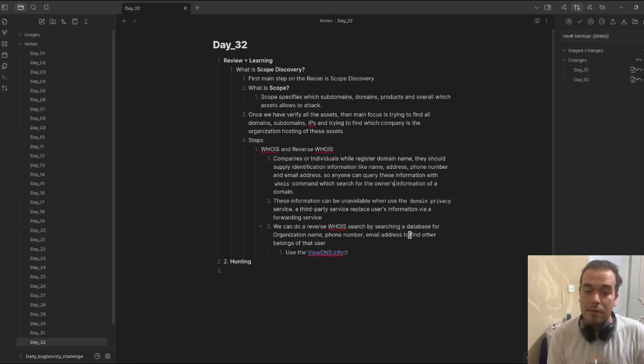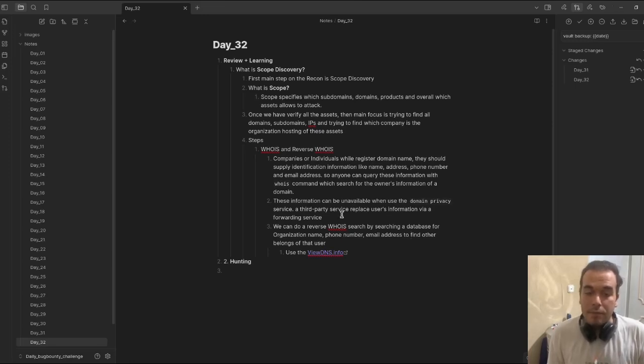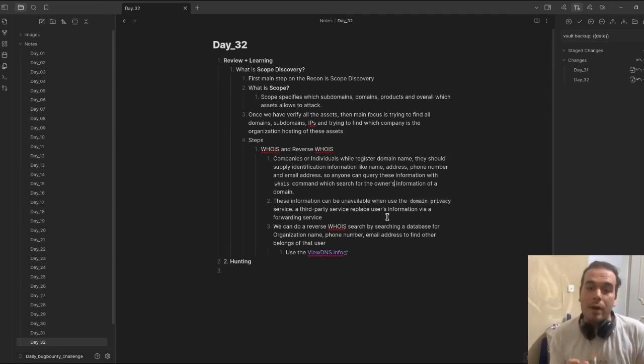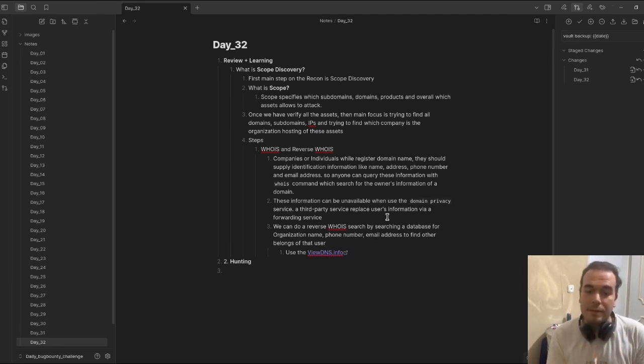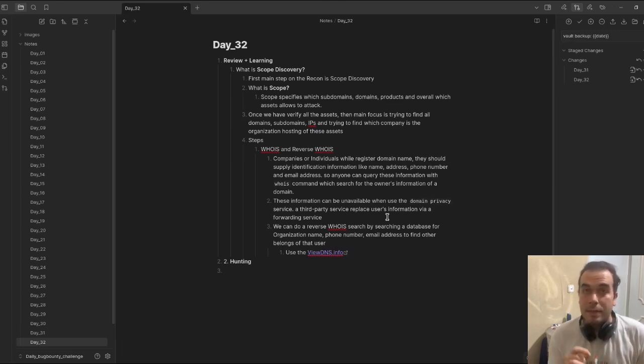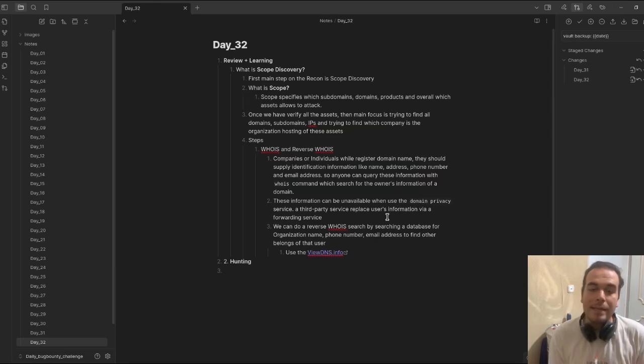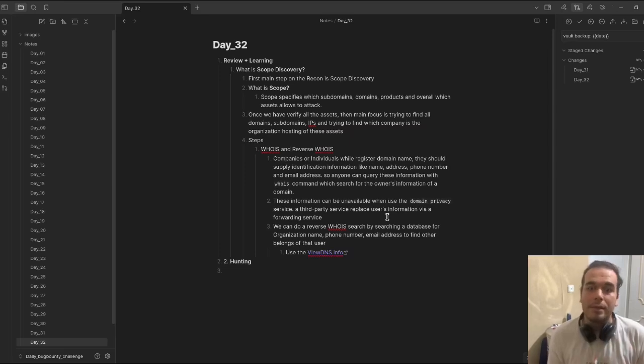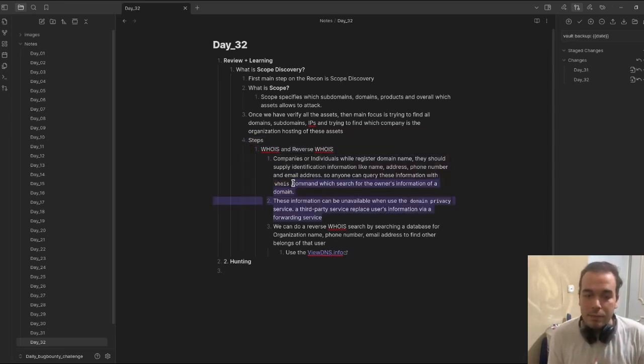It searches for the owner's information of the domain. This information can be unavailable when using domain privacy services, a third-party service that replaces user information. Let's check this to apply the hunting process.